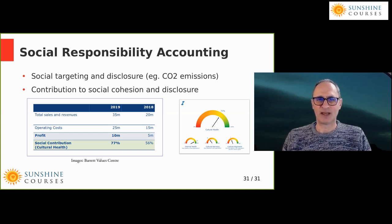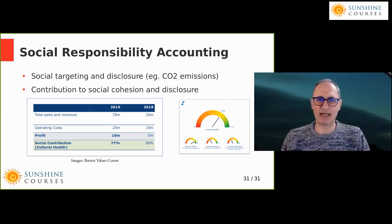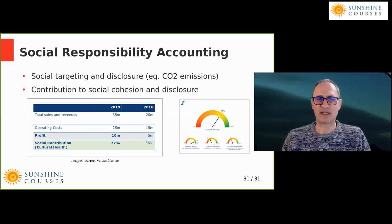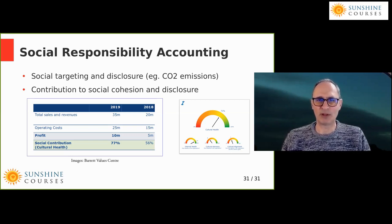I commend social responsibility accounting to you. It doesn't need to be particularly complicated, but any business that focuses on its social responsibility is almost certainly going to improve its cultural health, improve its reputation with other people, and you as business owners are almost certainly going to be more fulfilled in what you're doing.